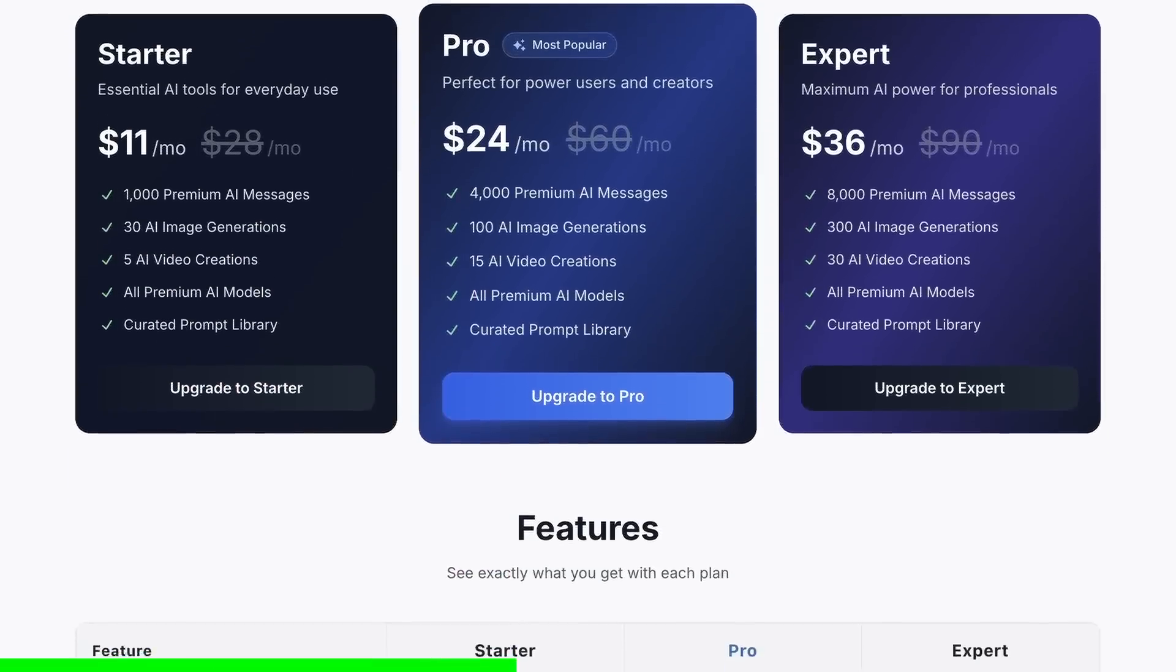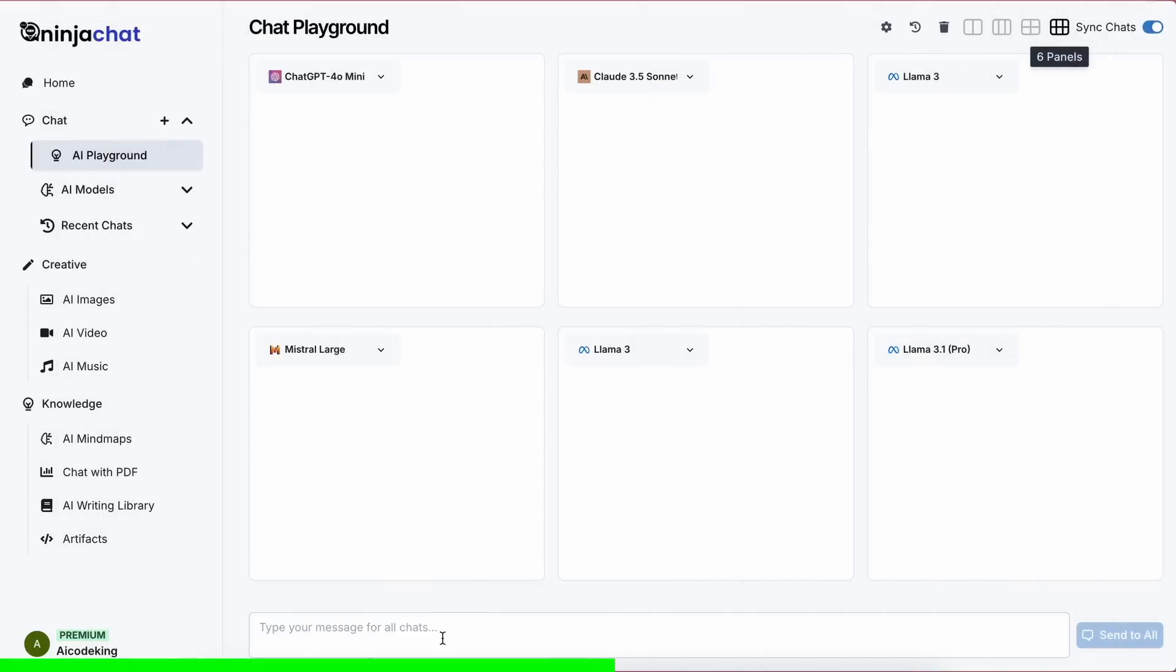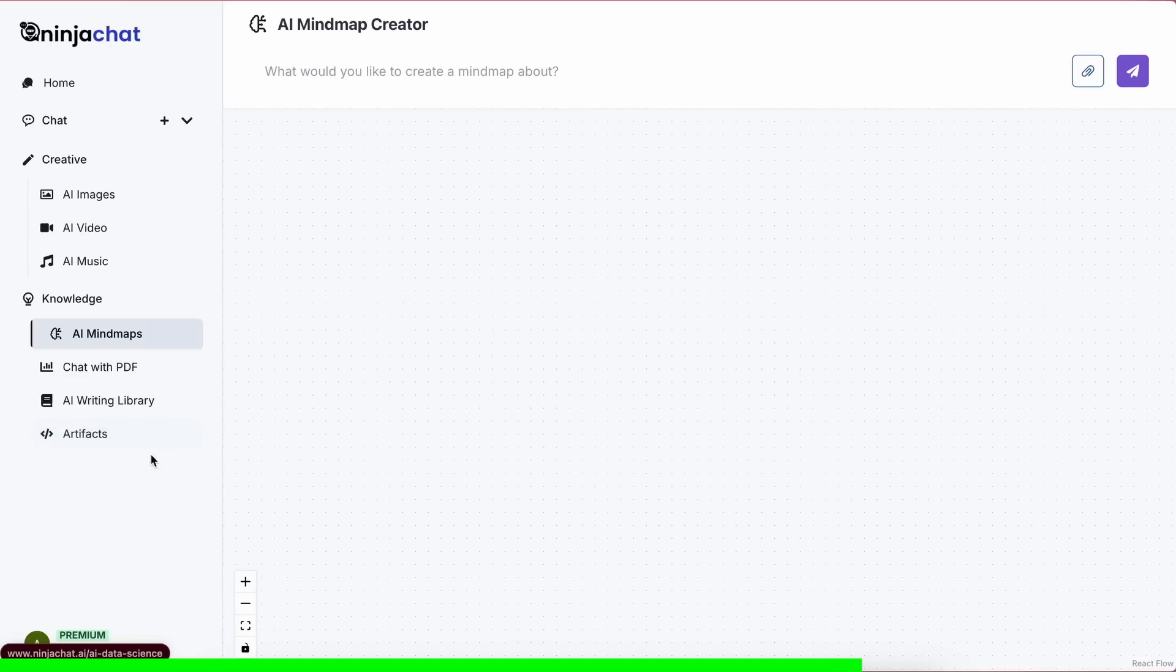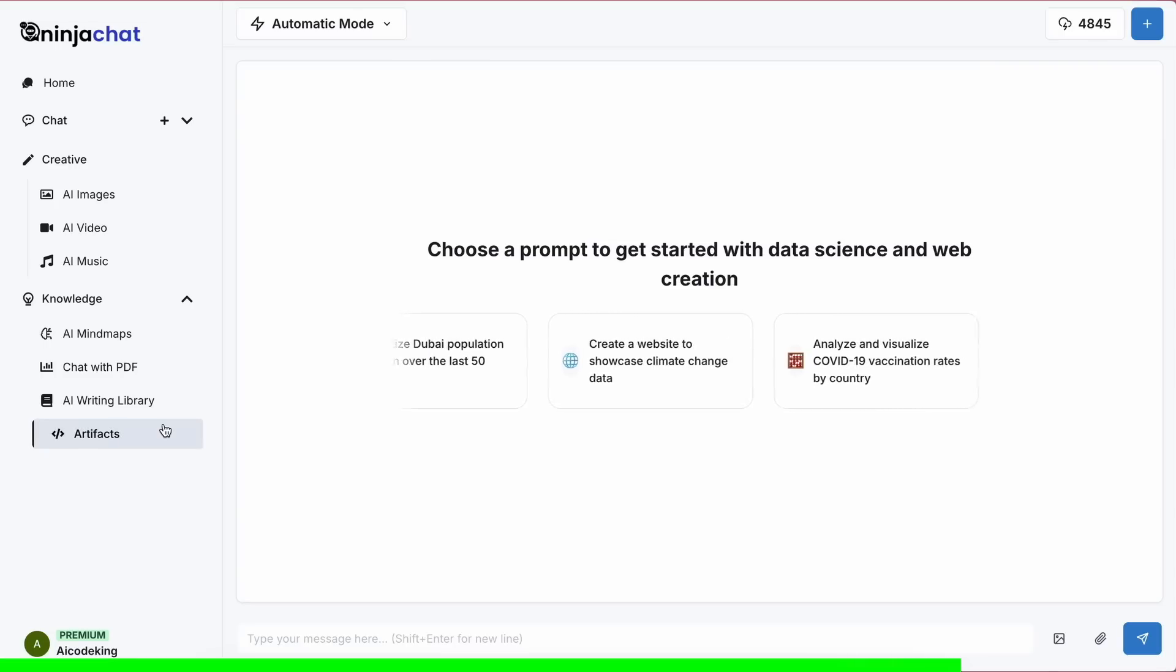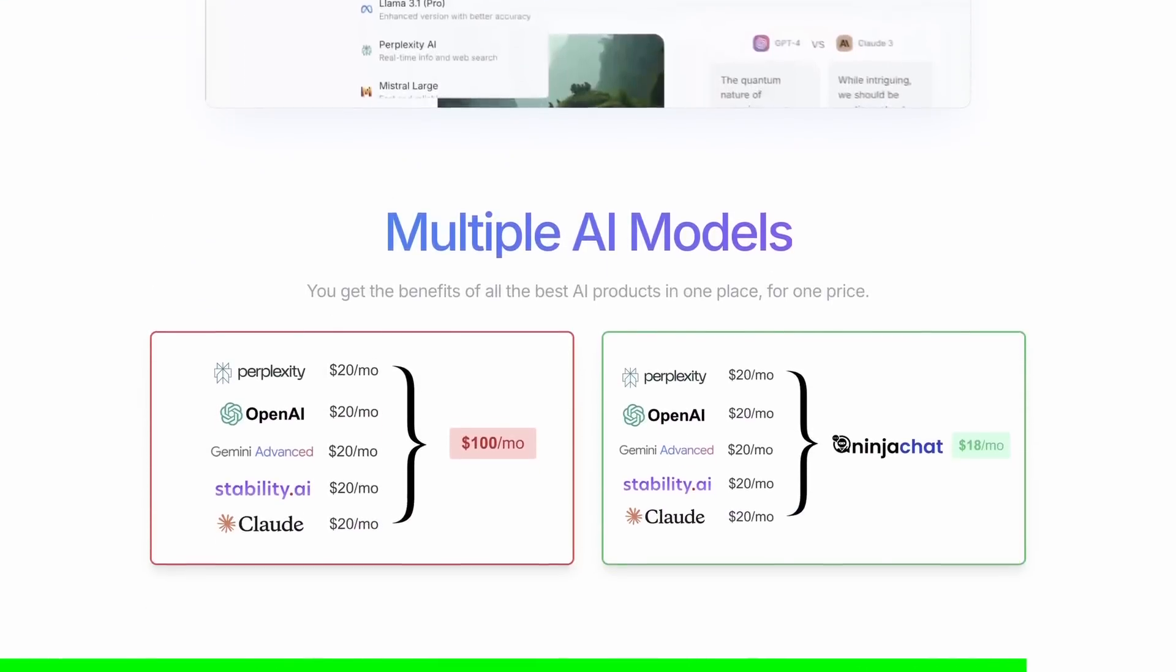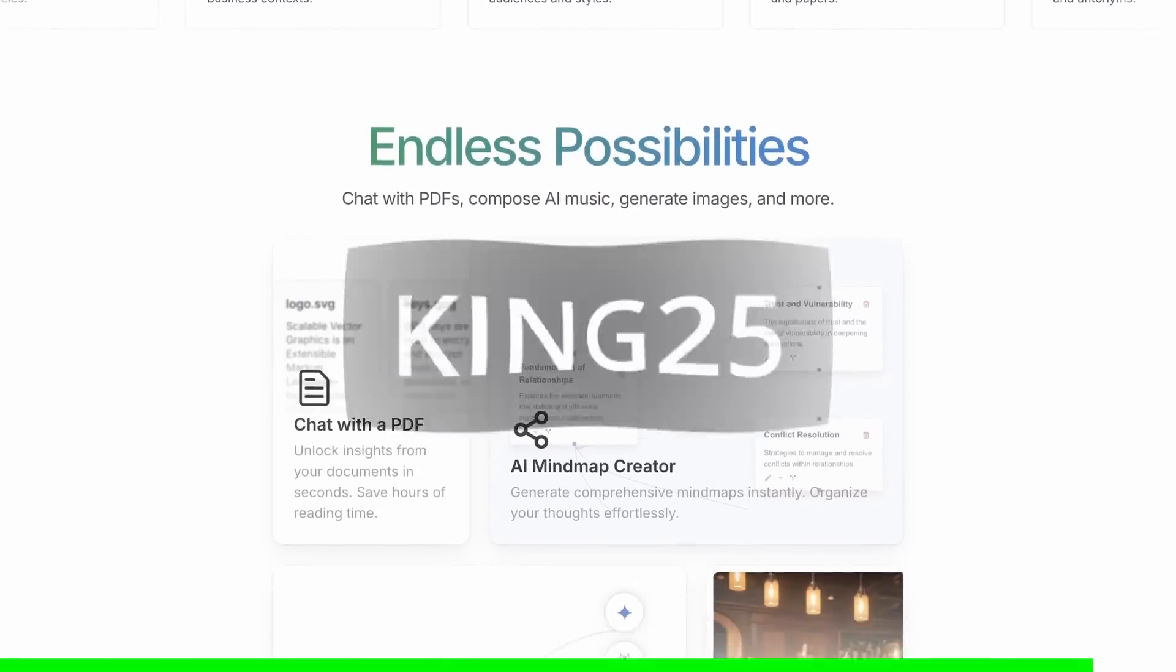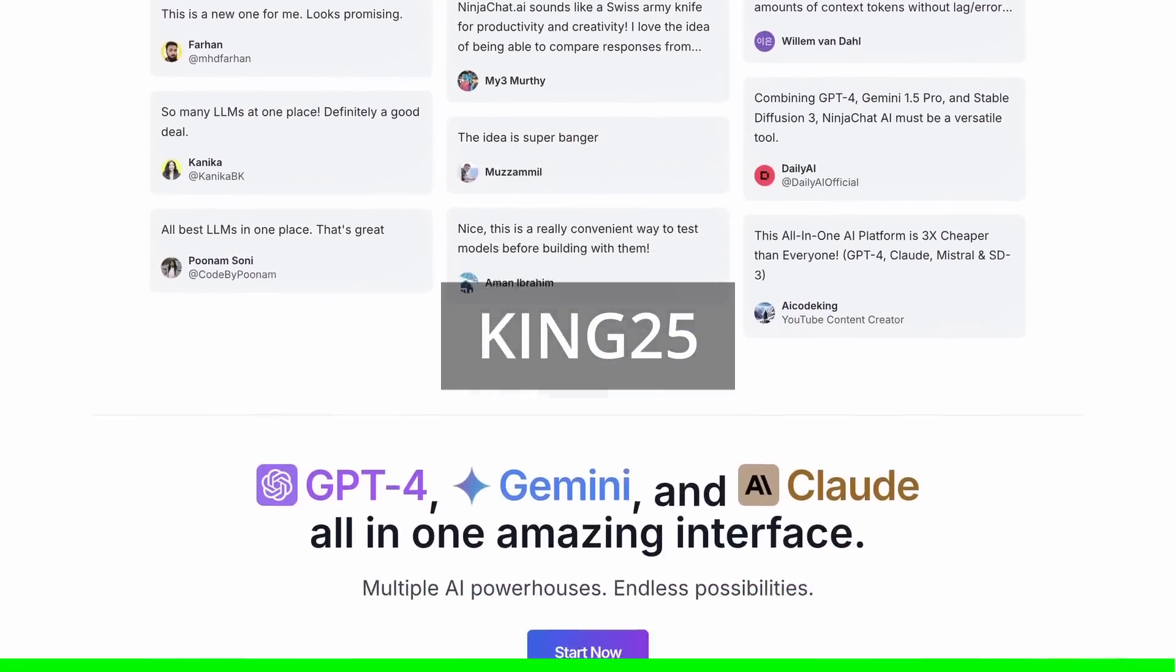They have a bunch of tools to use these models in intricate ways, like the AI Playground feature, which allows you to compare multiple models in one place by sending one prompt to multiple models from multiple providers, which is really great. They also have a bunch of other tools as well, like writing tools, a mind map generator, and even a new artifacts feature. So you can check them out through the link in the description. And make sure to use my coupon code KING25 to get an additional 25% off these already great deals.